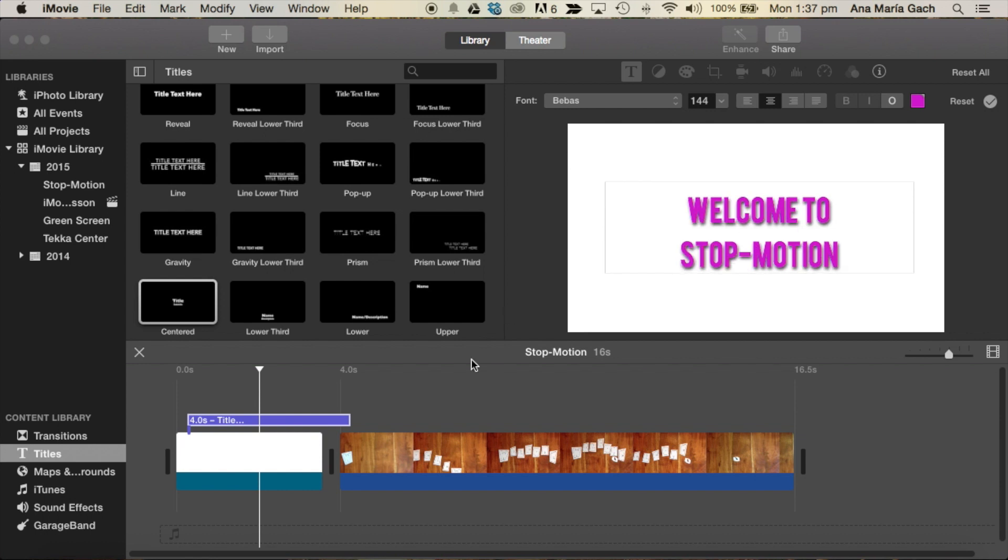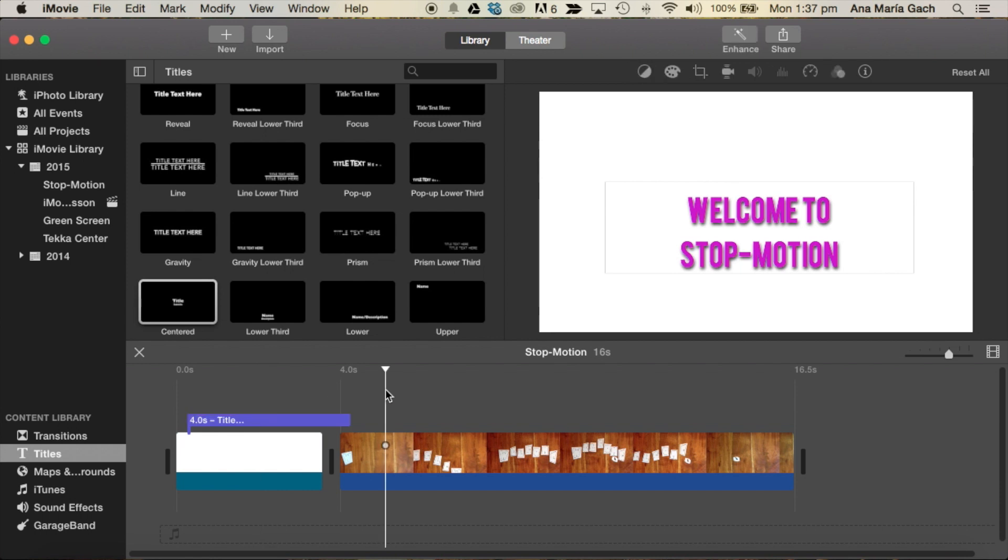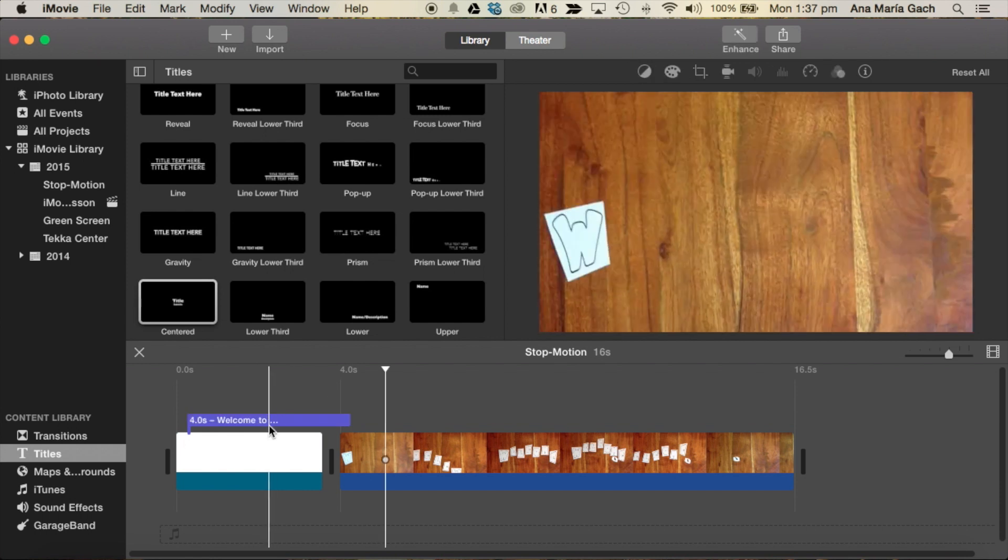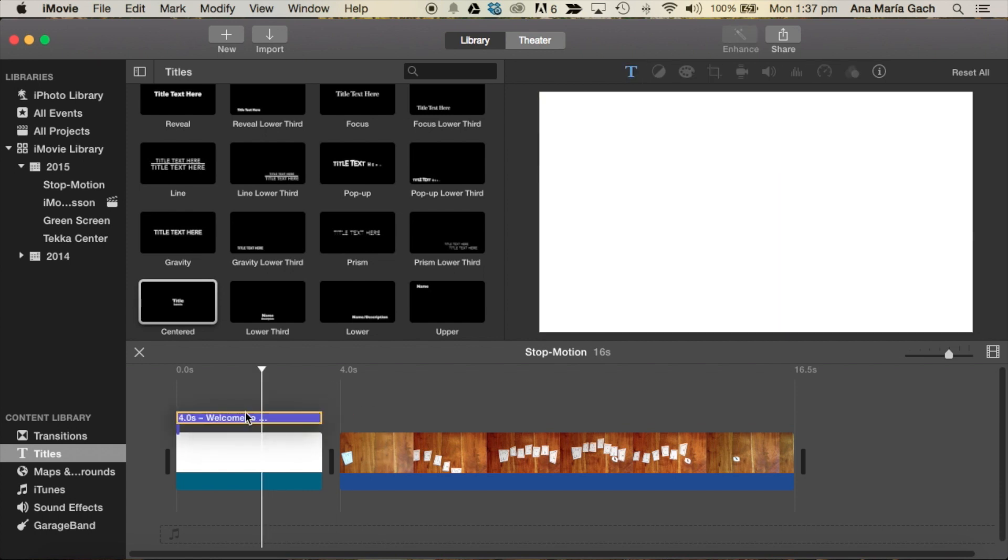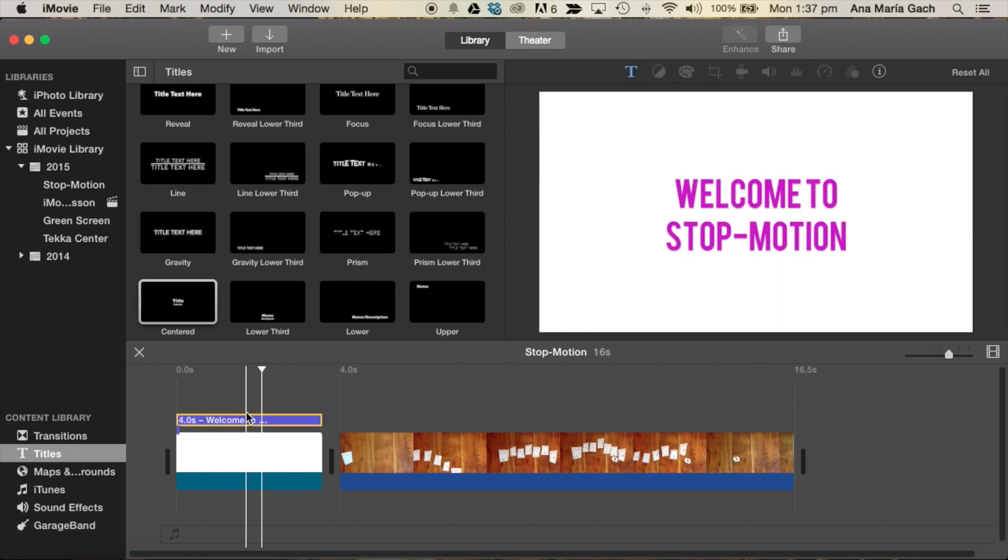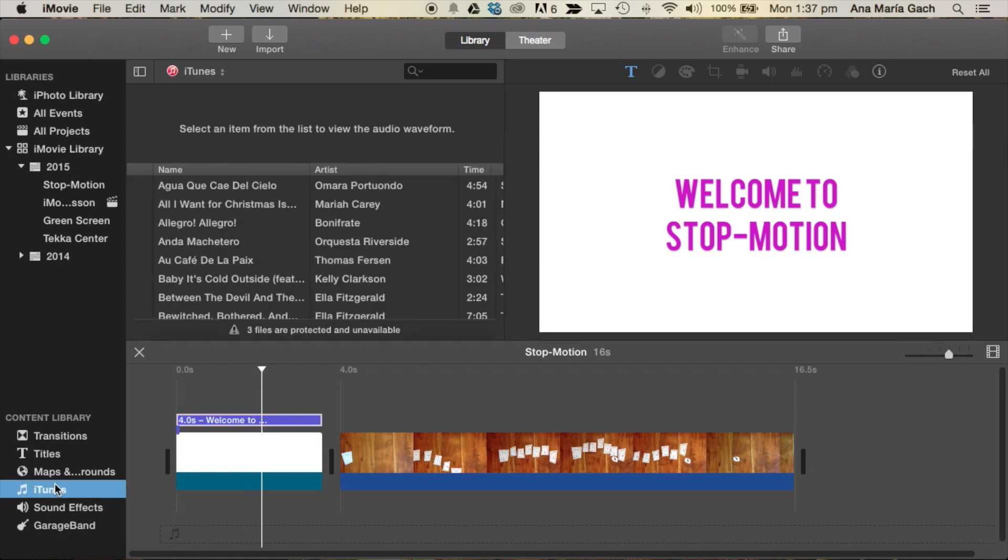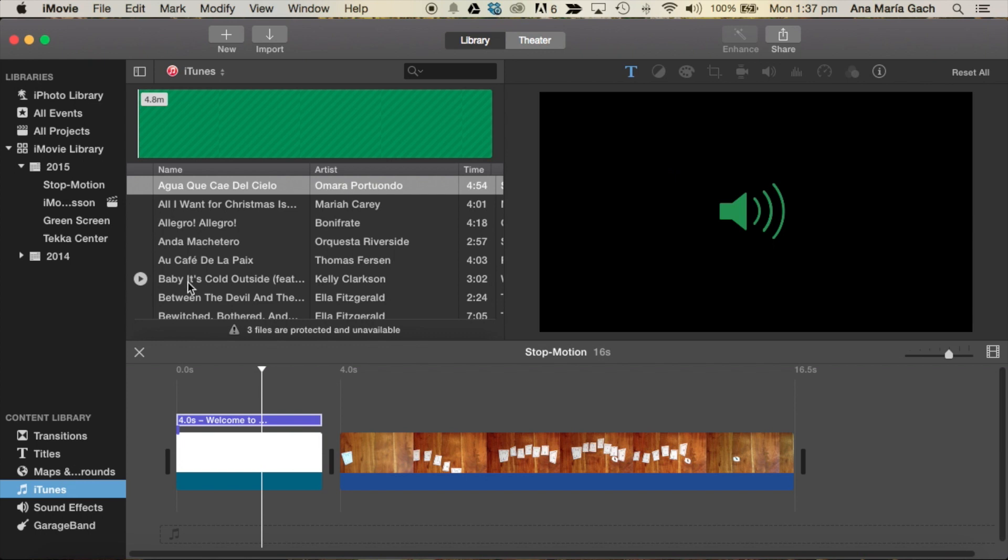Also remember, you can add music. You can add transitions. Just make sure that everything you put in your film is there for a purpose. If you put too much stuff in and it doesn't make sense, it can throw off your audience.